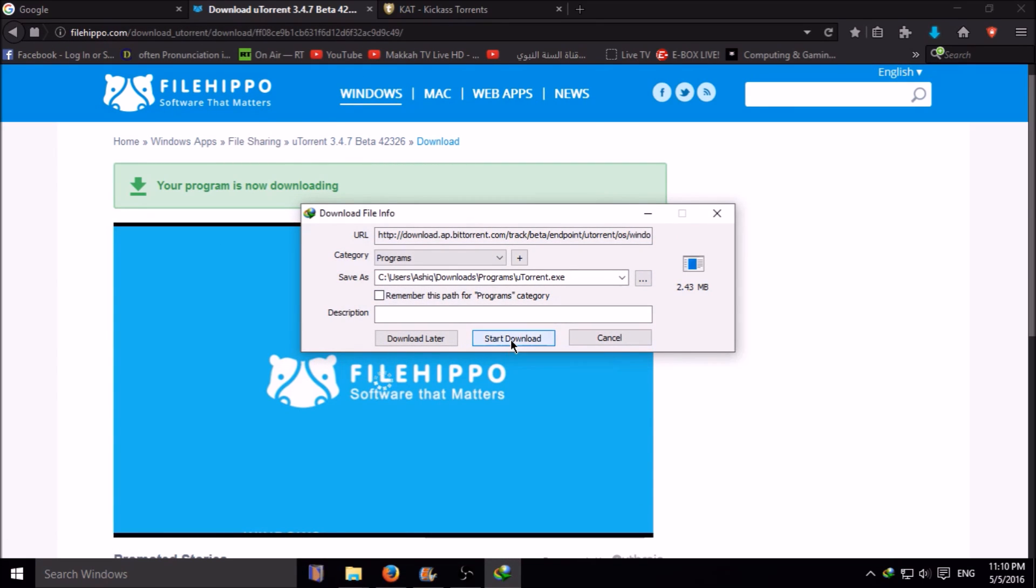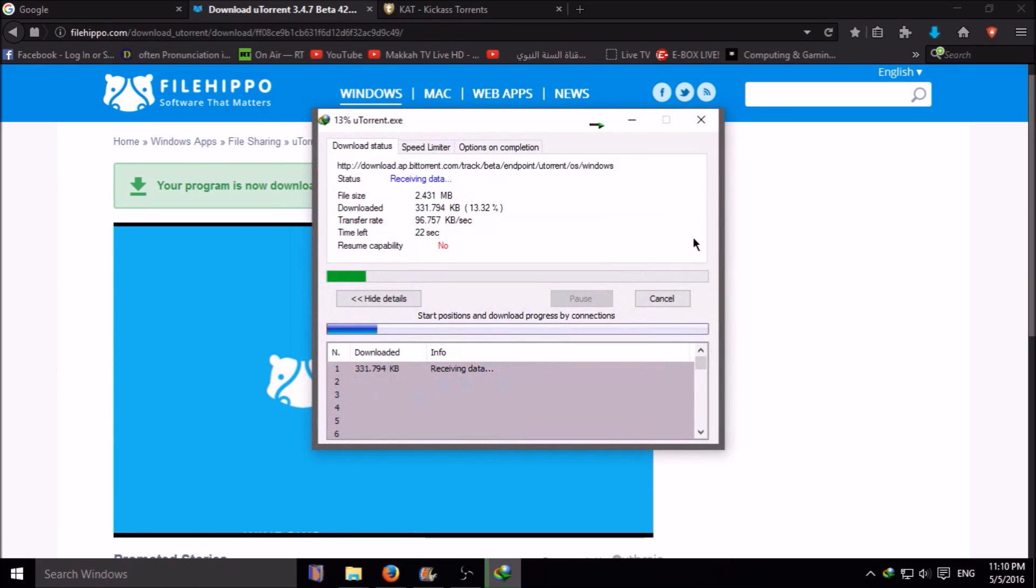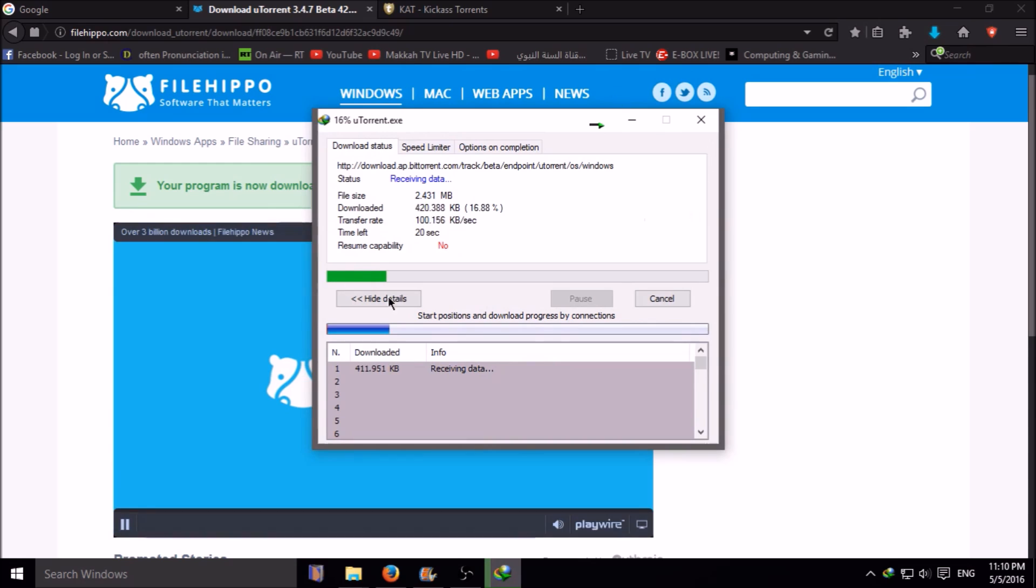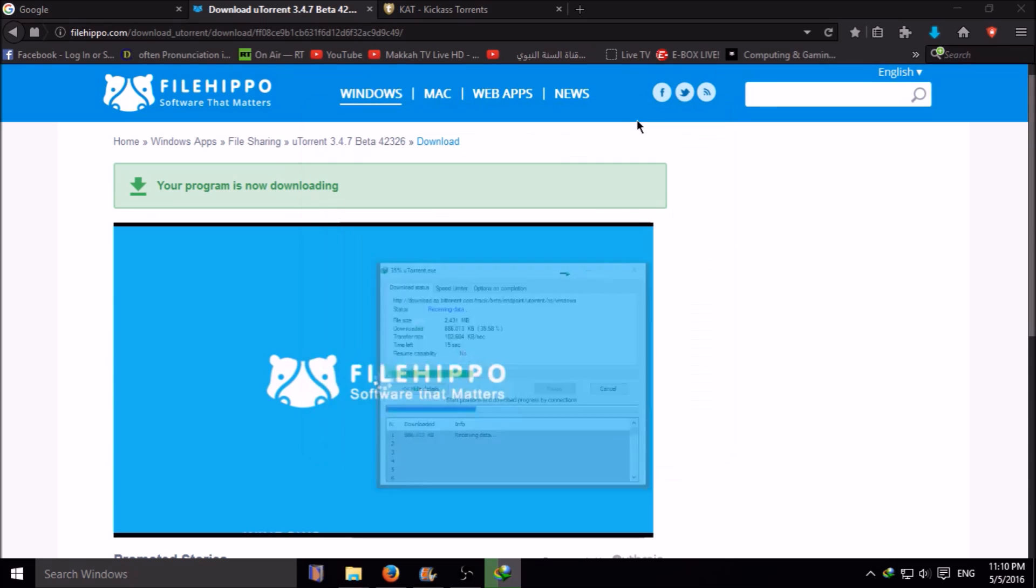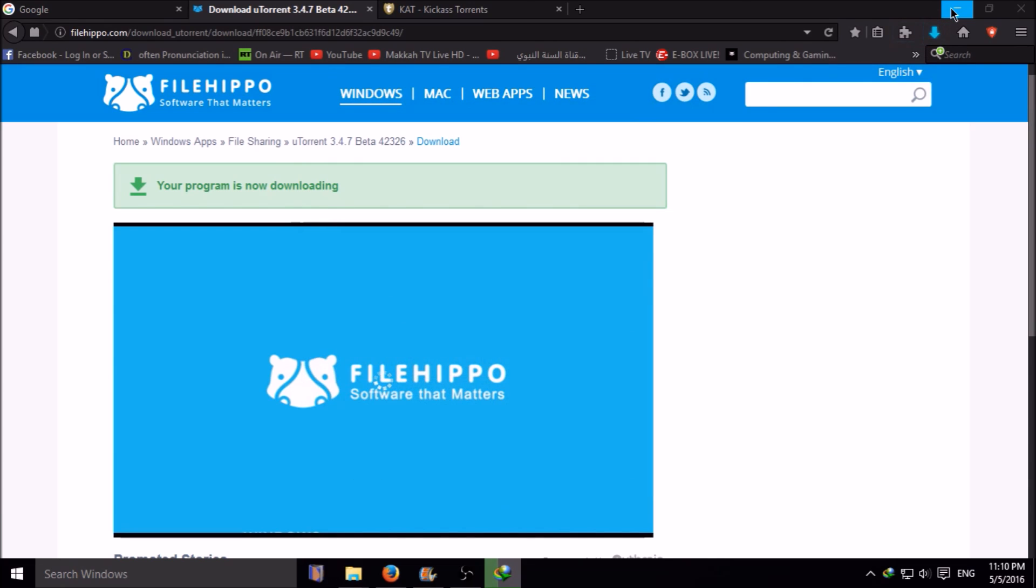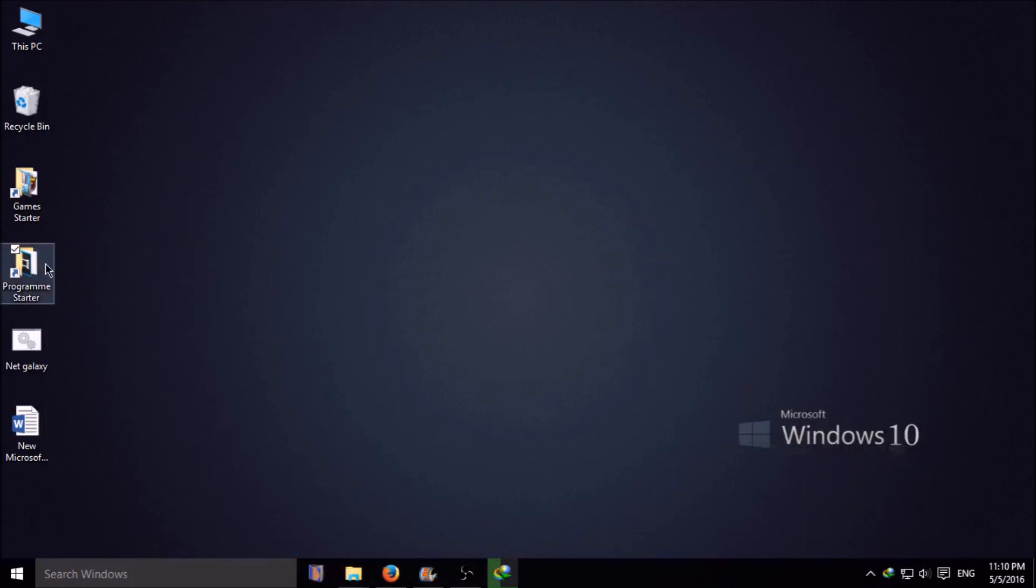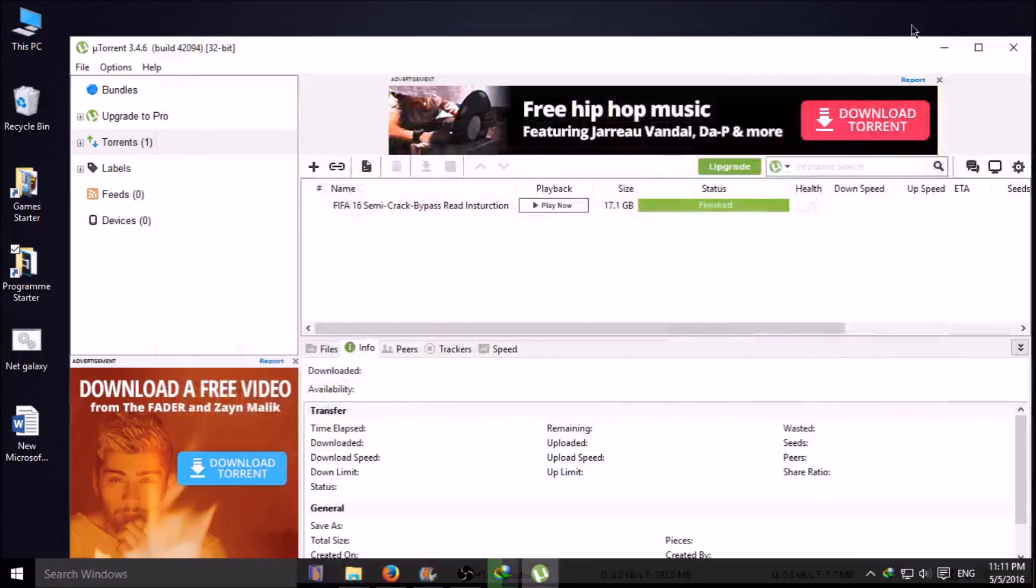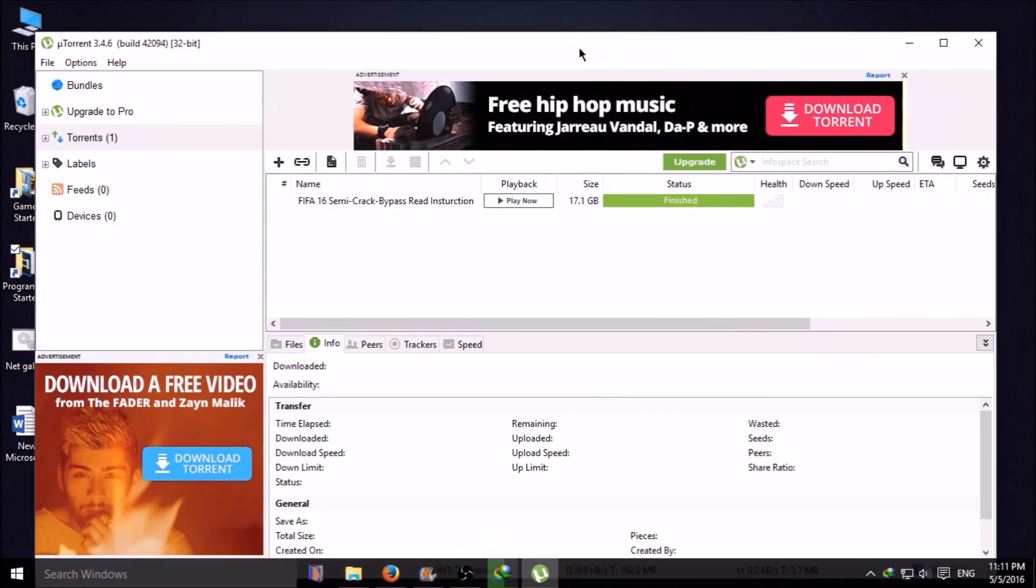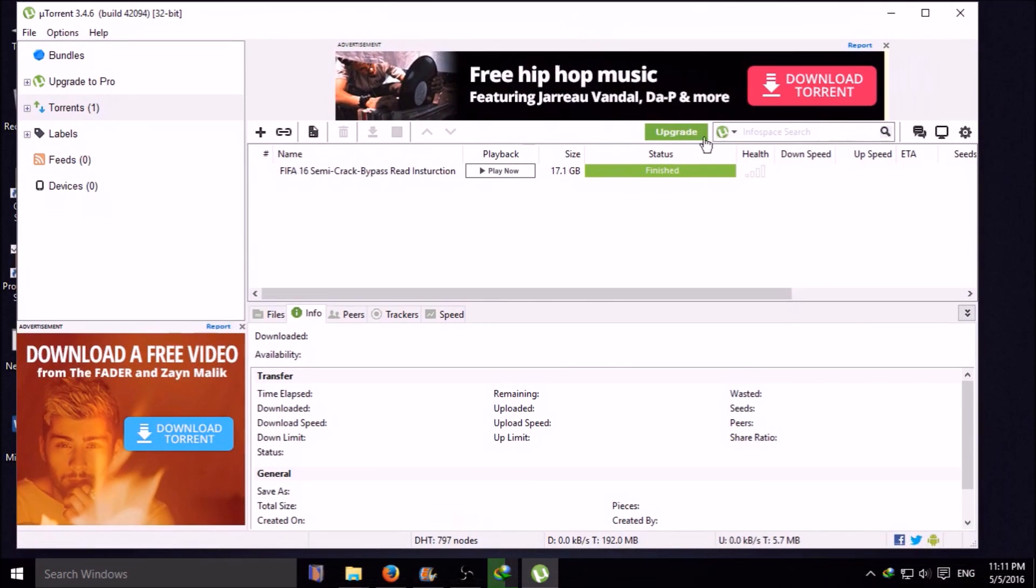When your file downloads, after downloading, you should install it. When you install it, it will appear like this.